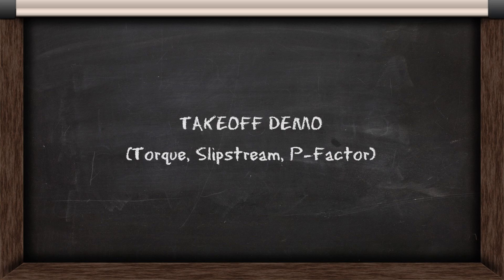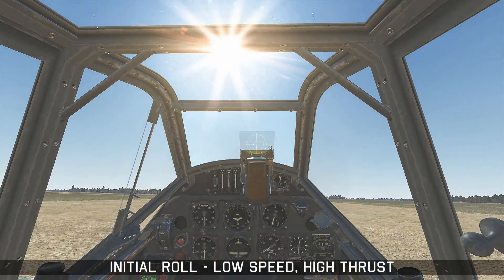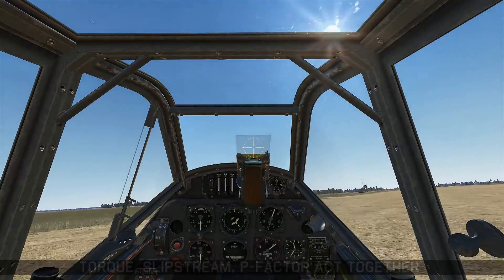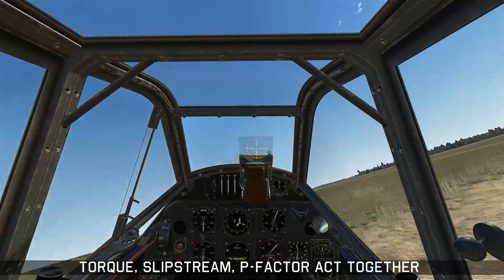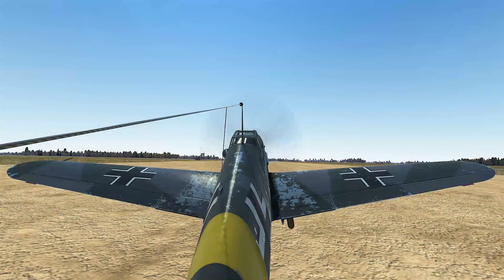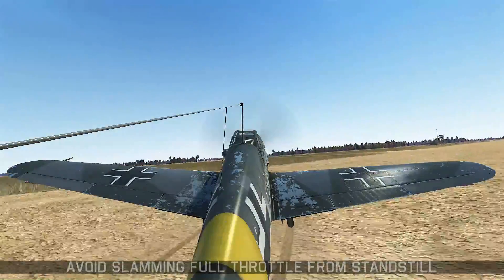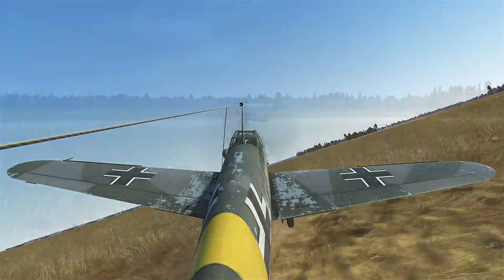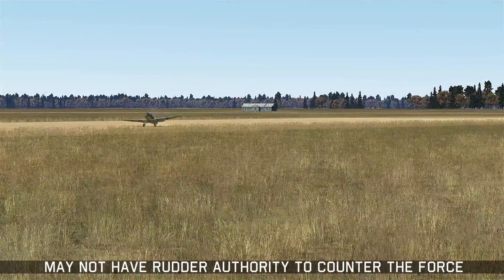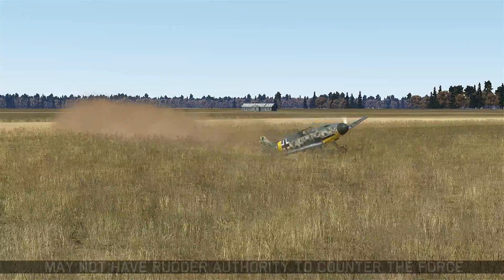Now I'll show a takeoff demonstration for torque, slipstream, and p-factor. If I add full power without any rudder input at all, you can see the airplane immediately starts veering off to the left due to p-factor, torque, and spiral slipstream. This is why you want to avoid slamming full throttle from a standstill and instead use a nice smooth motion with the throttle. If you slam it, you create a lot of force to counteract, but at such low speed you won't have much rudder authority and may not have enough.